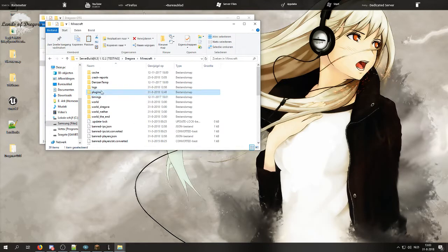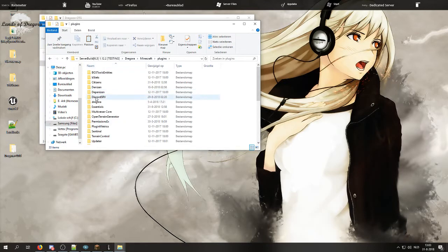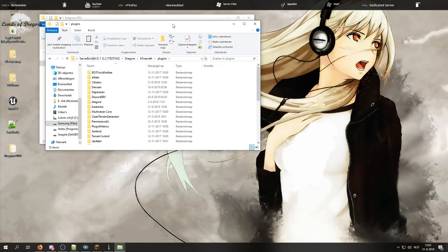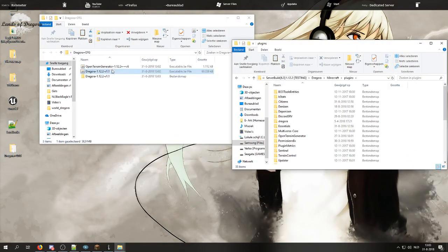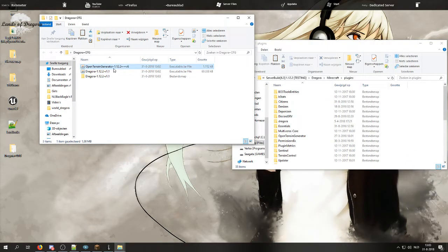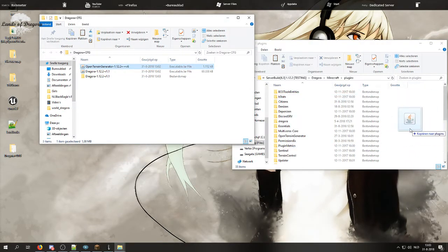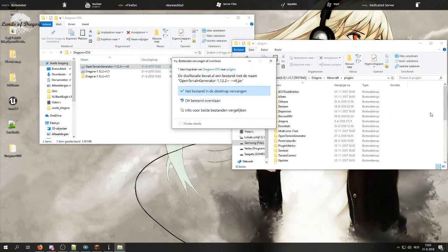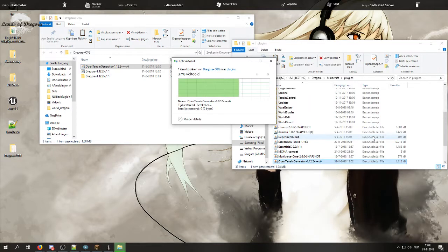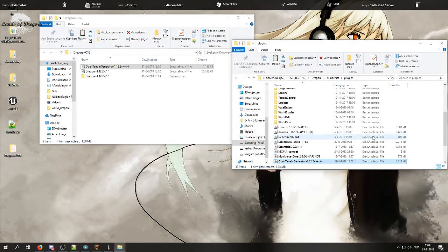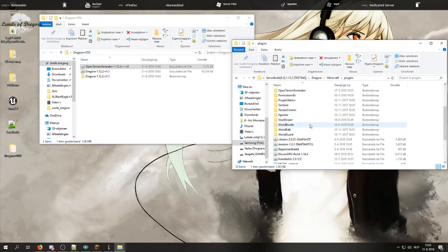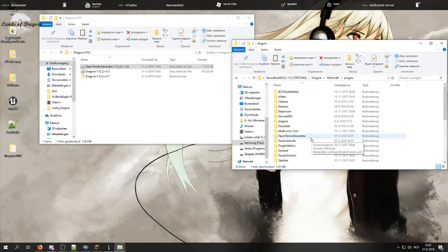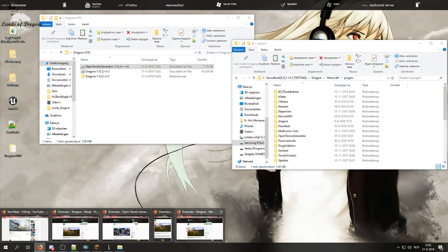And you can place in the Open Terrain Generator mod, mod slash plugin, it also works perfectly for Spigot. And restart the server once so this folder generates. And while your server restarts, we are going to open the browser again.